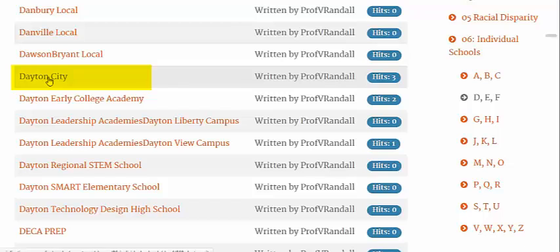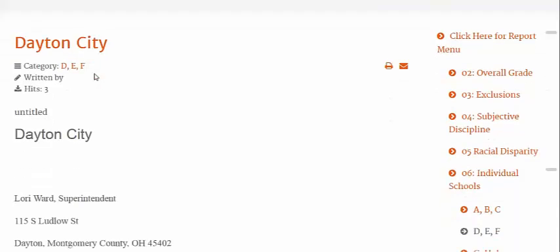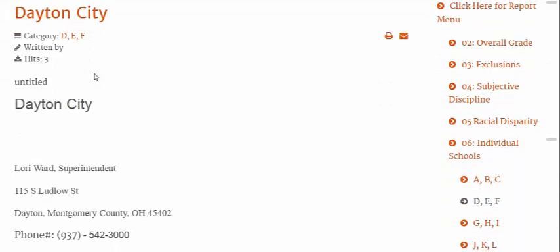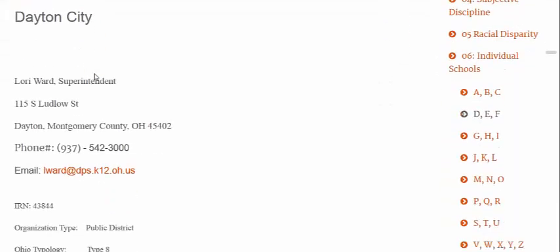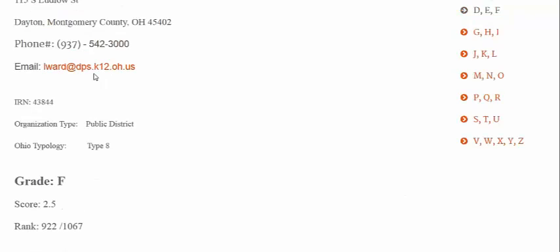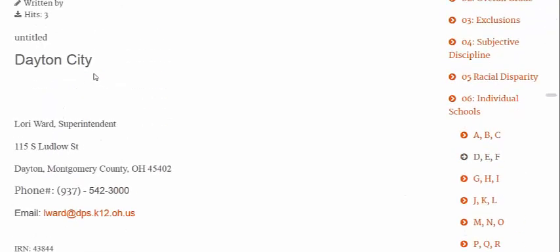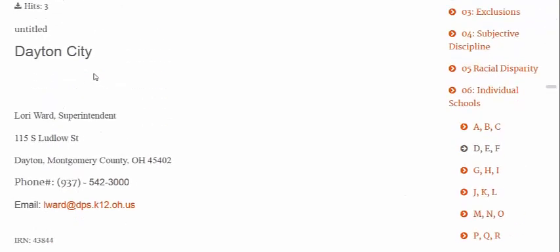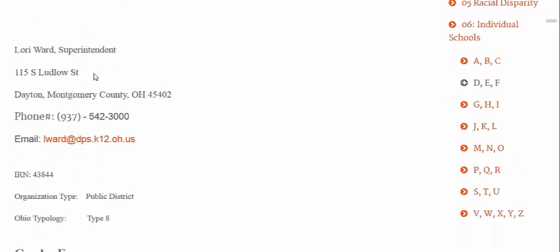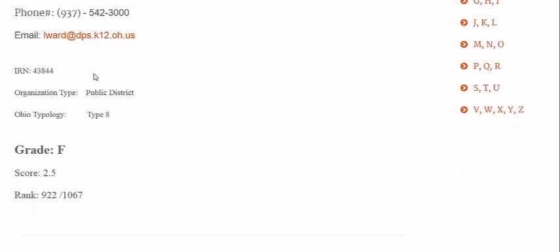There it is, Dayton City. Click on Dayton City. And here's all the information that we had available for you on the report card for Dayton City.